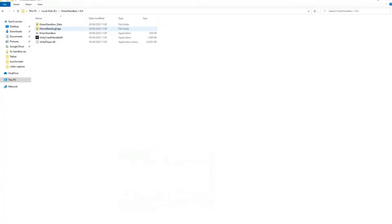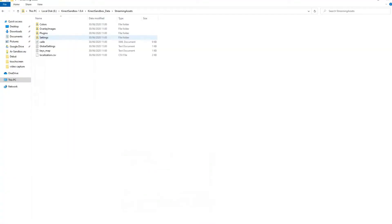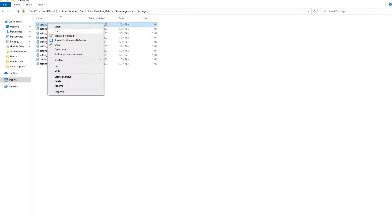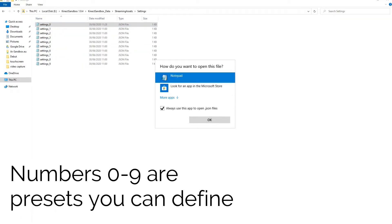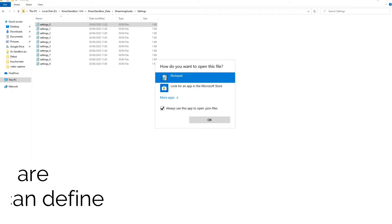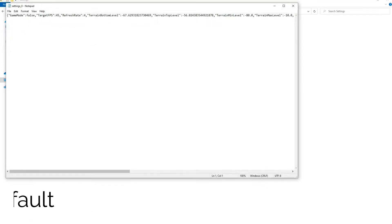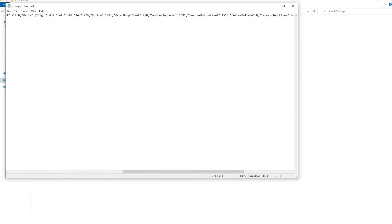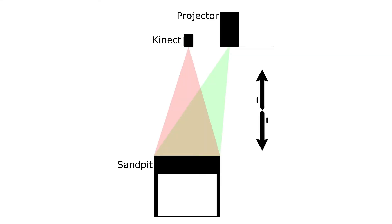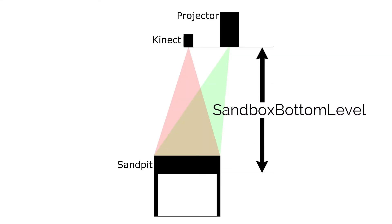After finishing the previous steps, go to Kinect sandbox data, streaming assets, settings in the application folder and open the settings 0 file with text editor. Change the sandbox bottom level value. It should be the distance between the bottom of your sandpit and the sensor in millimeters plus approximately 50.